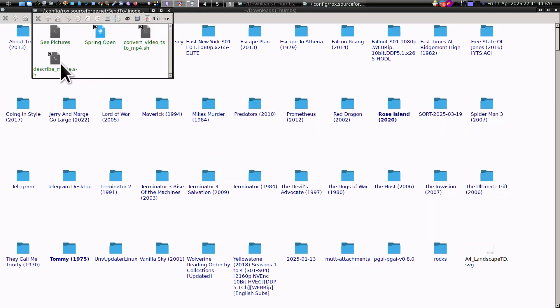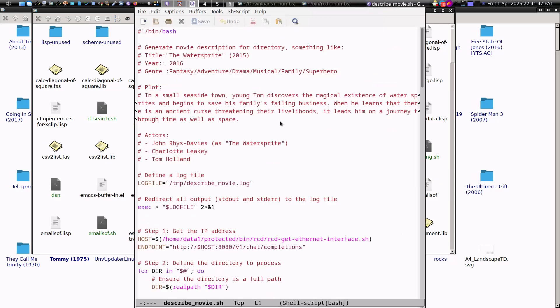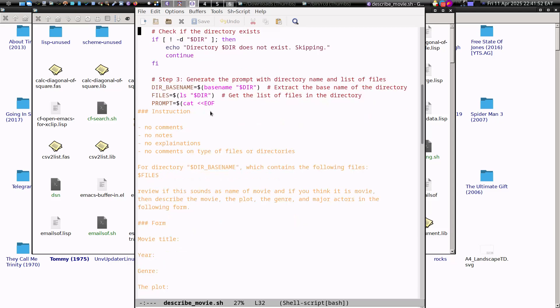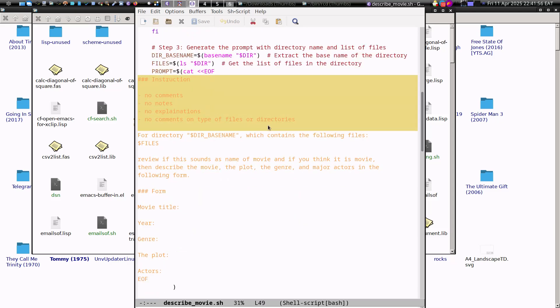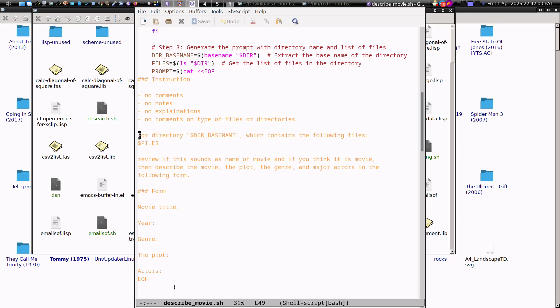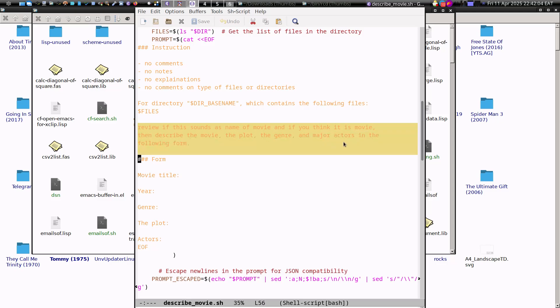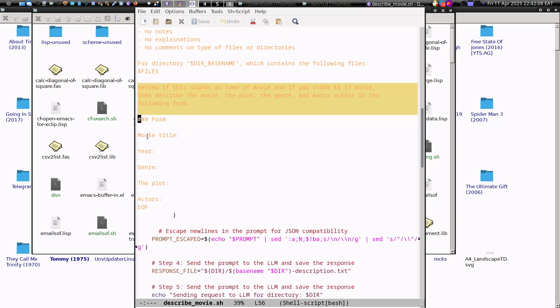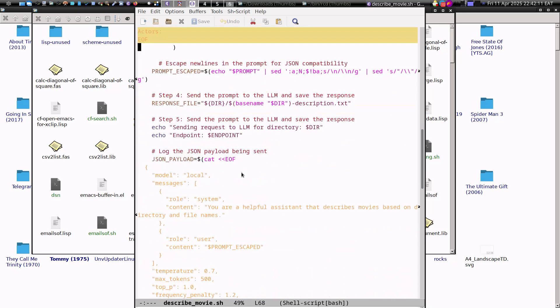Here is a script which is describing a movie. It gives the prompt, like instructions for the directory which contains the following files. It reviews if this sounds as the name of a movie. If you think it's a movie, then describe it and so on, and then give me the form.